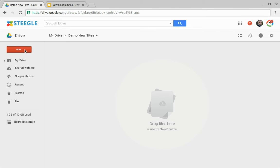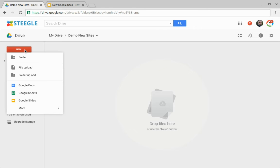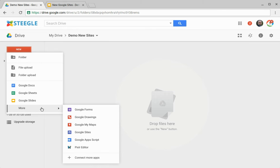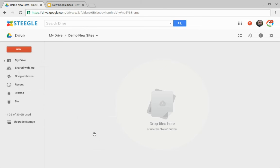In Google Drive, use the new button and go to the more section. Choose Google Sites. This takes you to Google Sites and creates a new Google site for you.